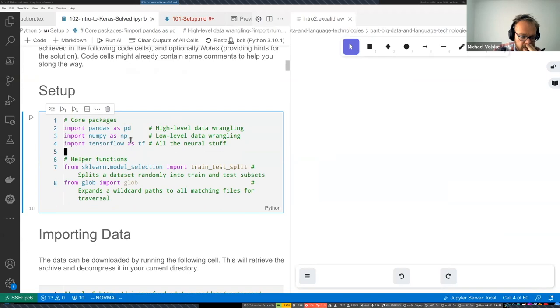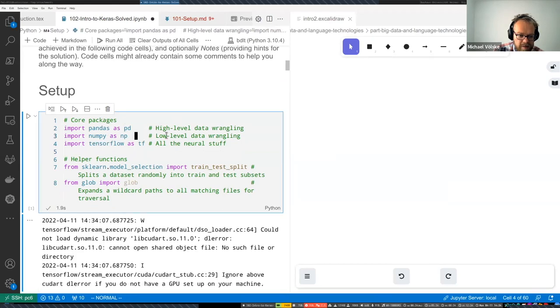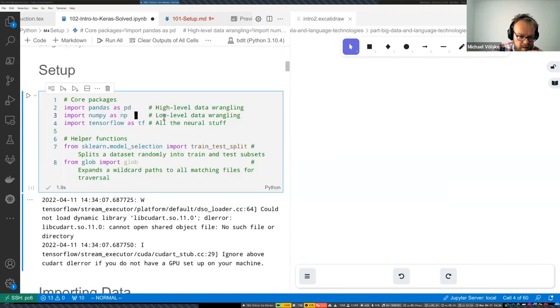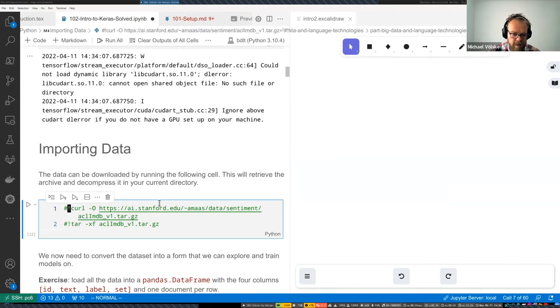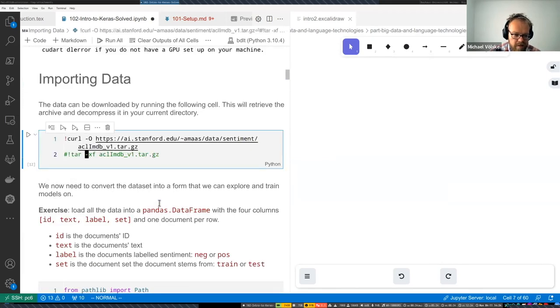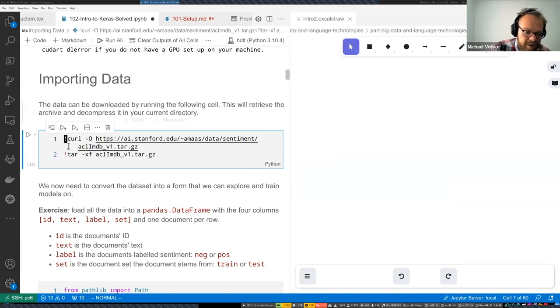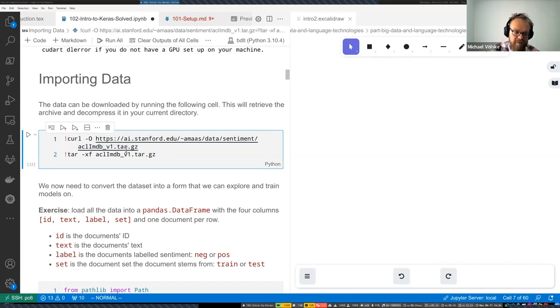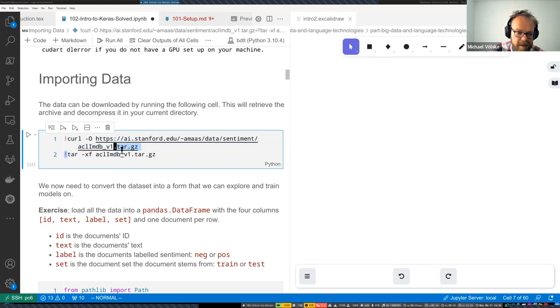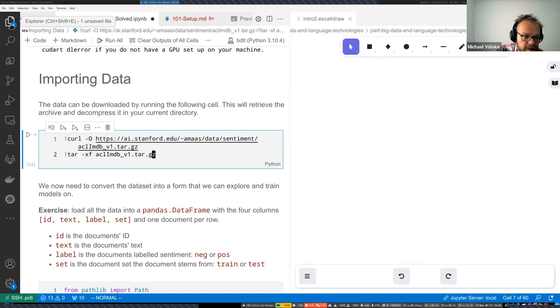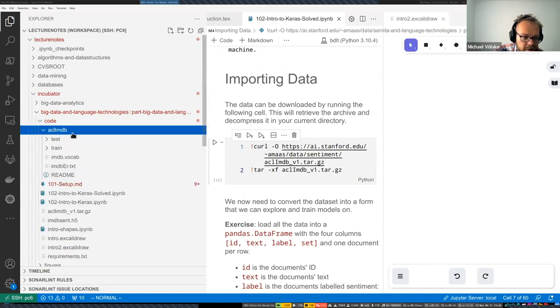And each of these have a label, positive or negative. So these are reviews that have a positive opinion about the movie that they are talking about, or a negative one. And we want to train a neural network that can correctly classify movie reviews into positive or negative based on this. So in this notebook, we are basically downloading and pre-processing this dataset and then building a basic TensorFlow model using the Keras API.